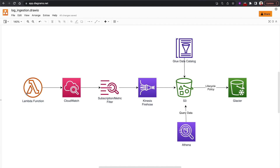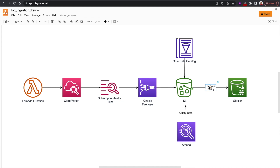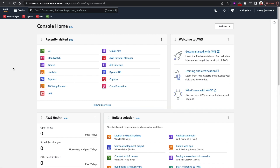In this lesson I'll show you how to implement this architecture. We're not going to use Athena to query data, but I will show you how to implement the rest — whenever a log is added to CloudWatch, how we can use a subscription filter to stream that log through Kinesis Firehose into an S3 bucket, and how to configure a lifecycle policy to send data to cheaper archives after a certain number of days.